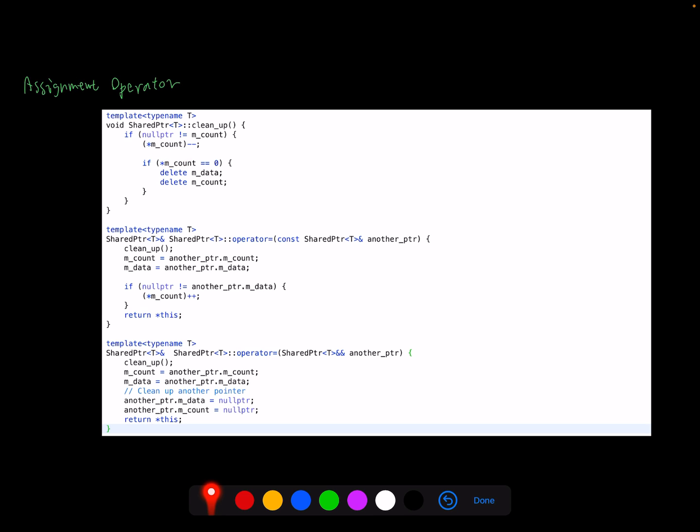So if it's not a null pointer, we will decrement the count because during the destruction, we want to release the ownership of this shared pointer for data. So we decrement the counter. Another thing we need to do is to implement the second feature I mentioned in the first slide. If this is the last shared pointer to own this data, we need to release the memory.